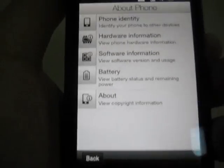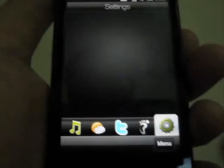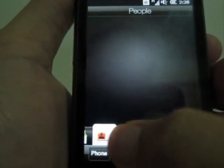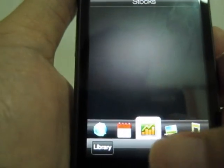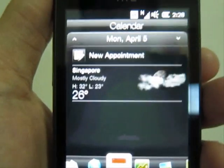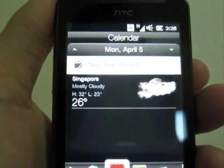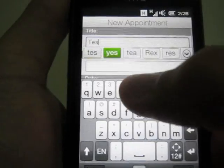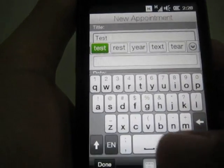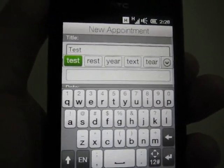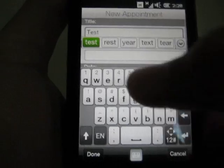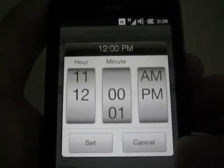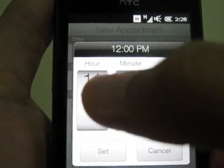Back to the UI. Let's go to appointments. If I want a new appointment, it's exactly the same as the current HD2. I like this a lot.